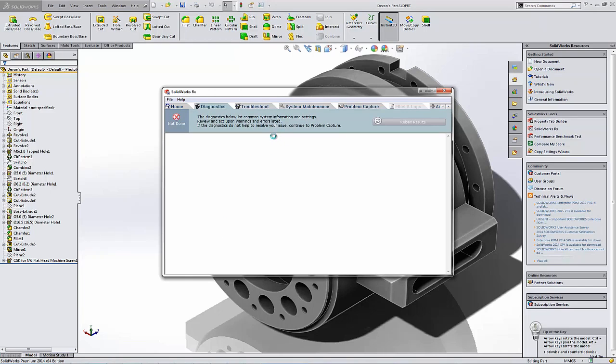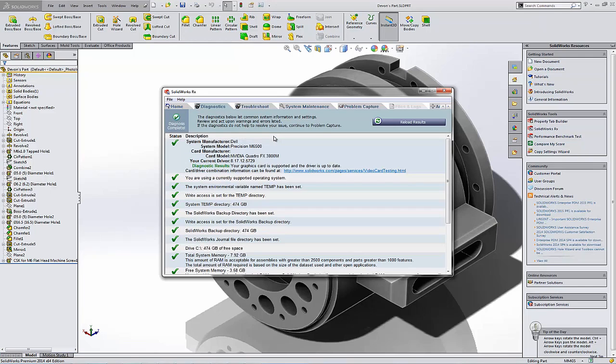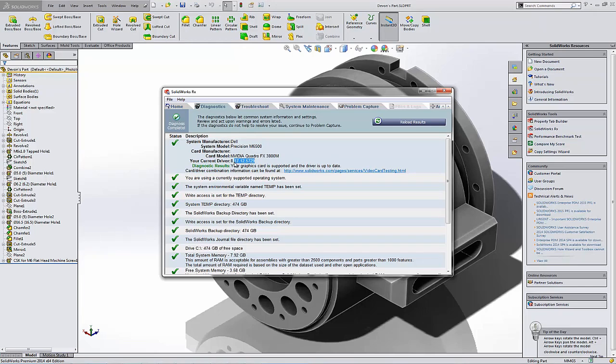And once this loads, I should be able to see if I have an approved graphics card. Here's where you can also check out your graphics card approved driver. So I might want to update this driver to that 3311 for 2015 once I start running 2015 all the time. But if you have all the green checks here, you should be good to go.